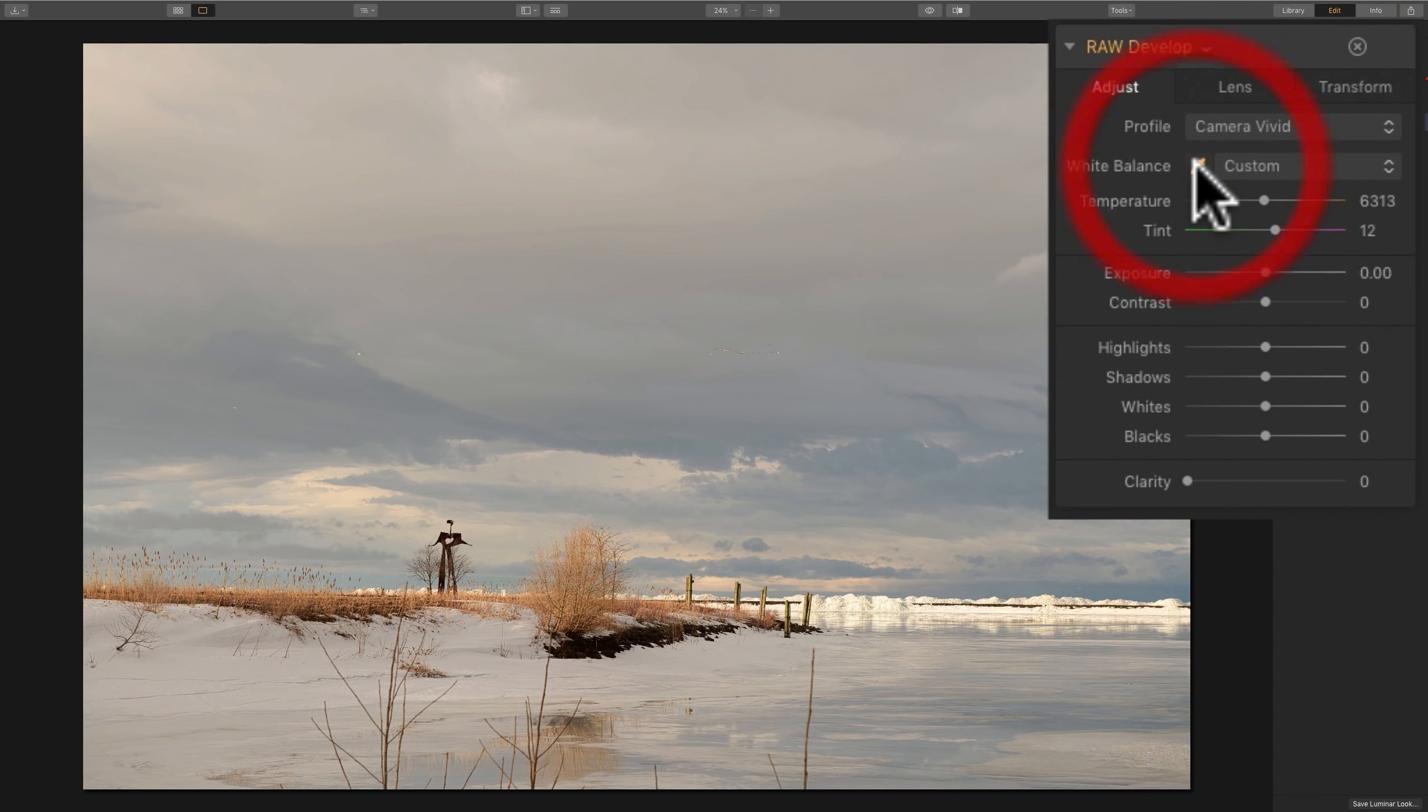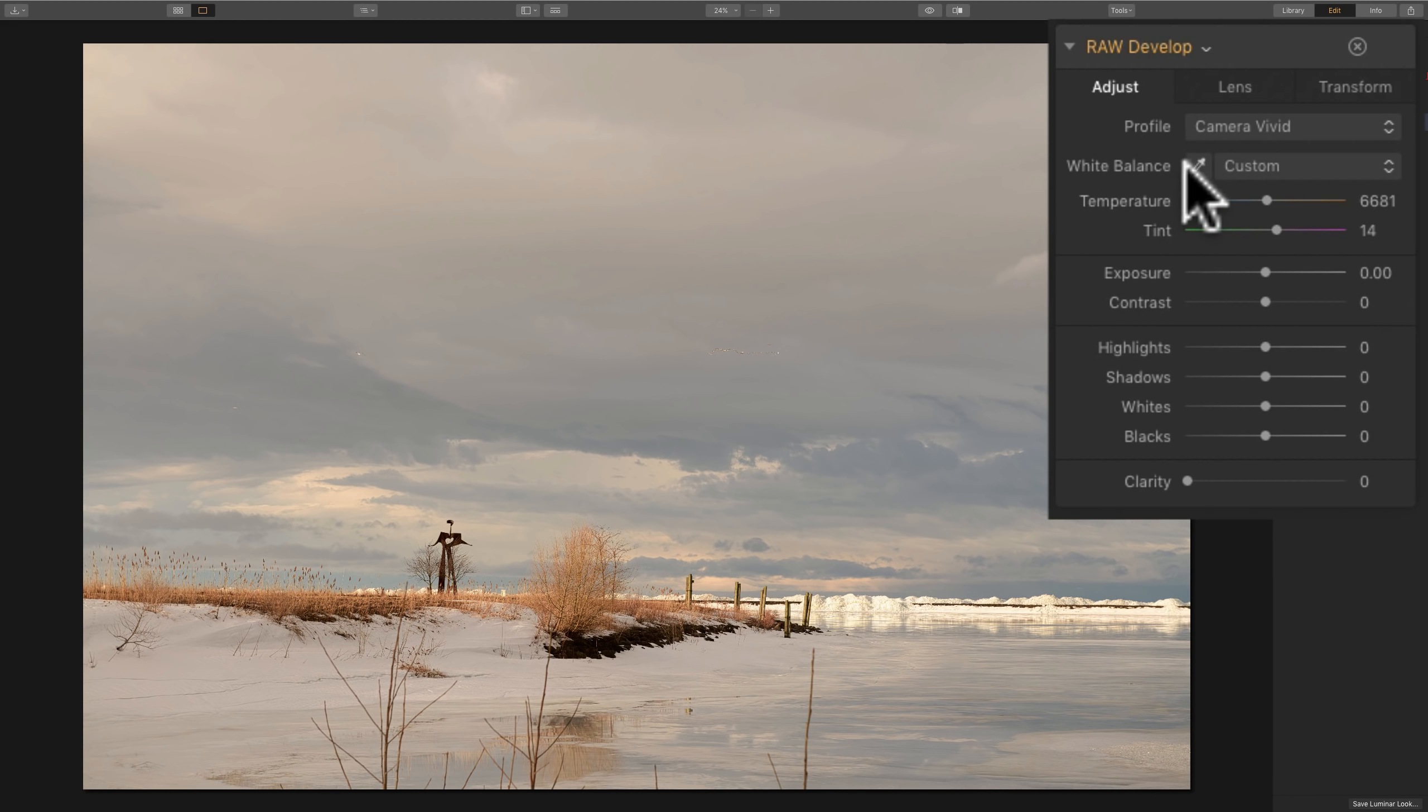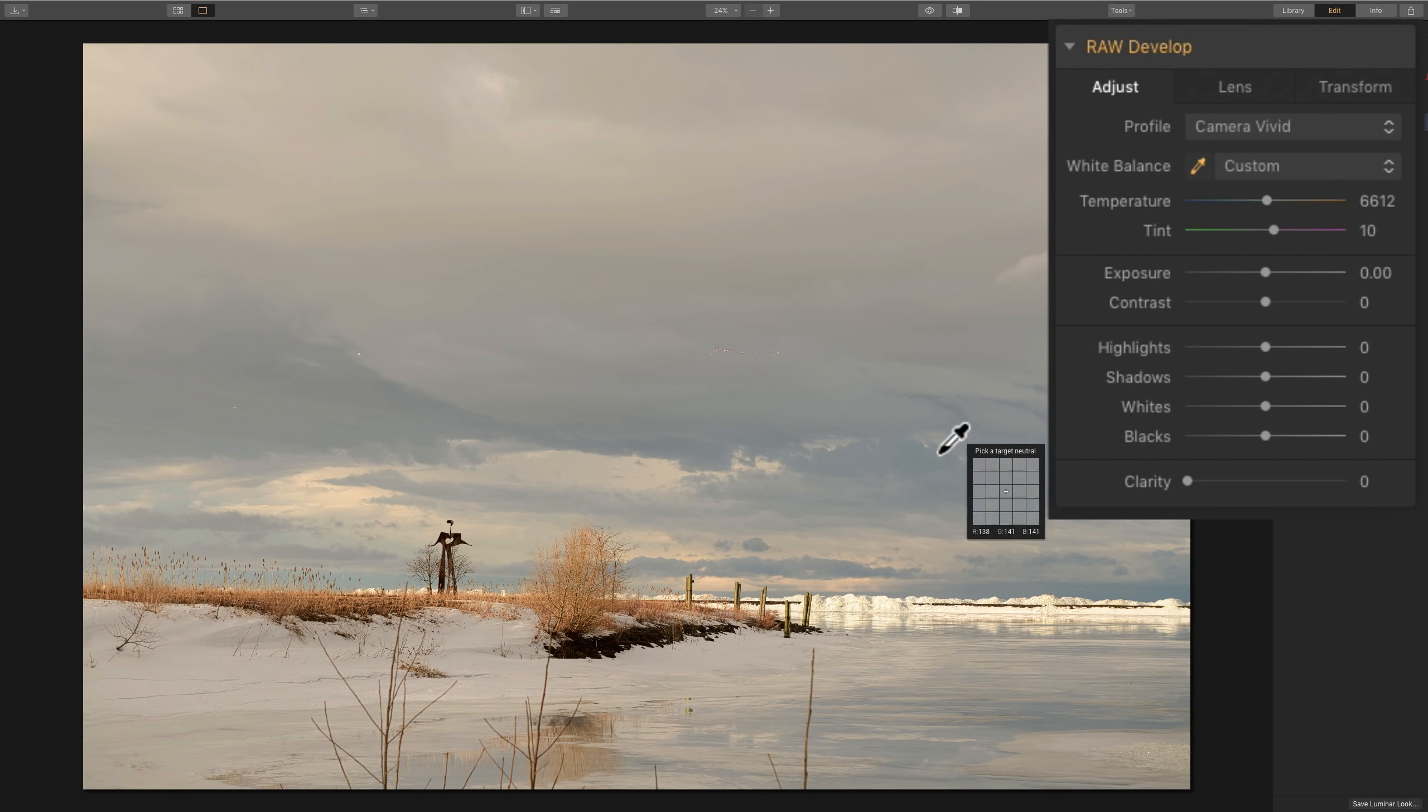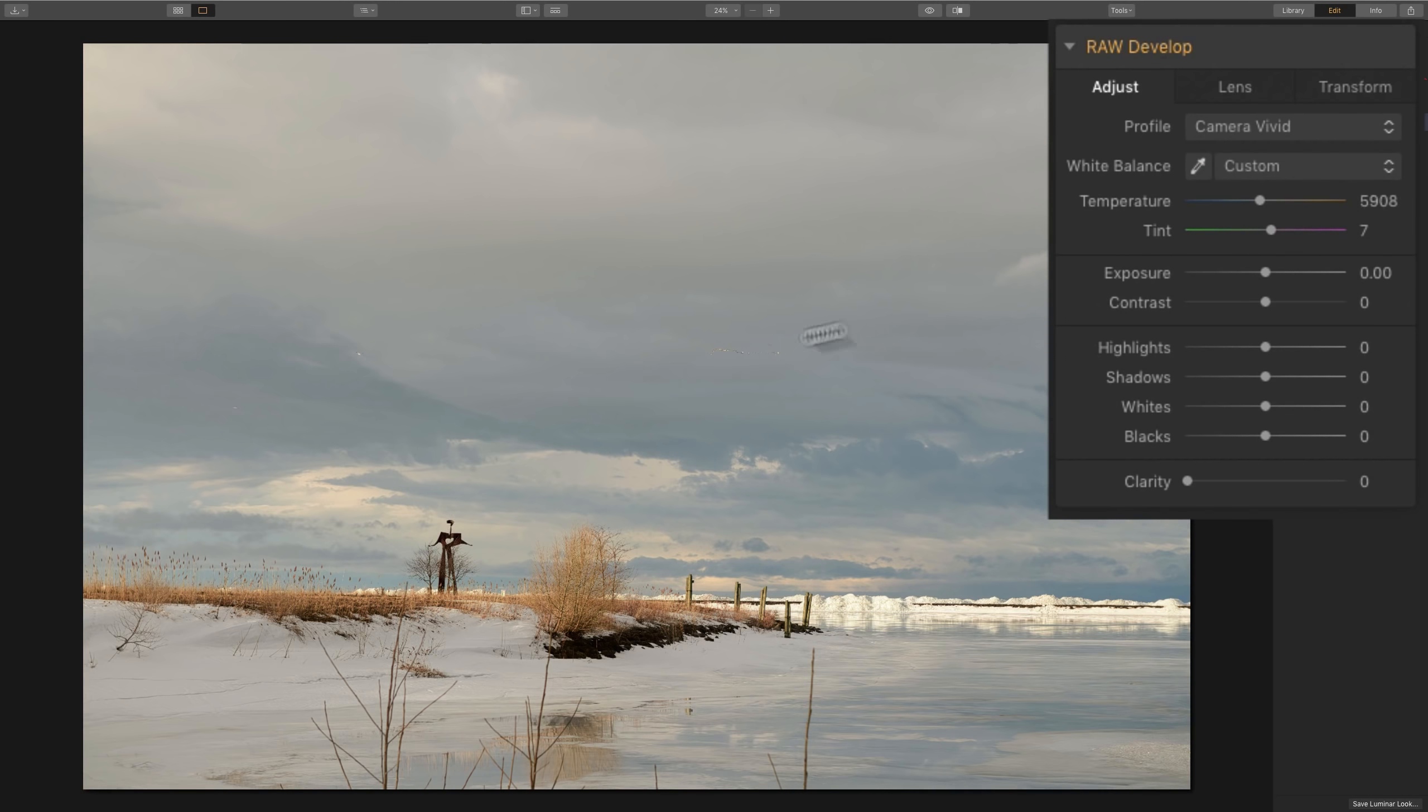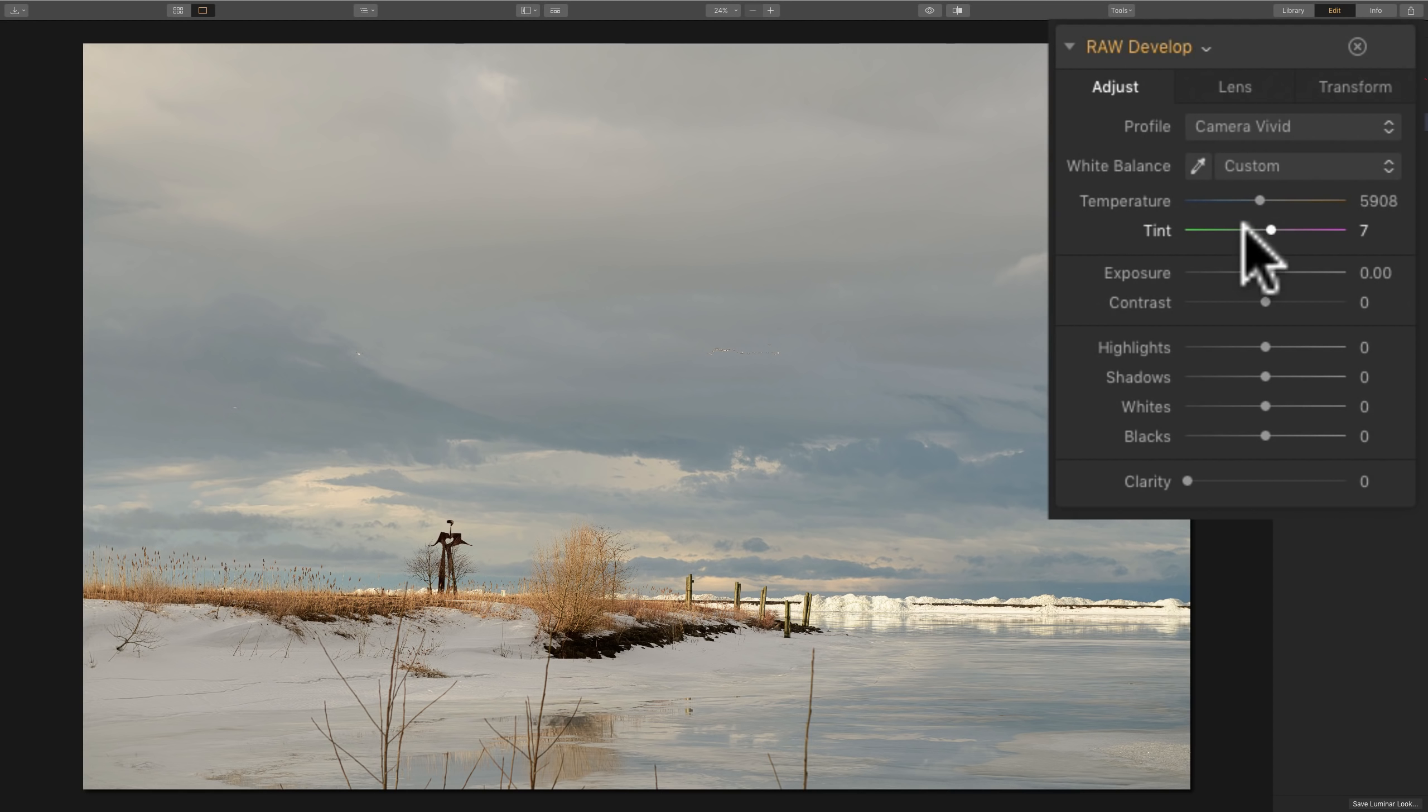What I'll do is I'll click on the eyedropper tool to activate it. Then I look for something that should be neutral in the image, with no color in it. In this case, I'll just click on like a gray cloud. And you can see it gives a white balance. I'll click on the eyedropper again and click on a different spot. I'll just keep doing that until I get a white balance that I feel correctly represents the scene as I saw it that morning.